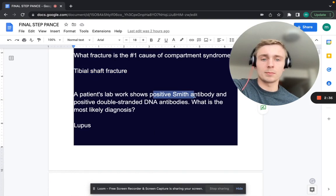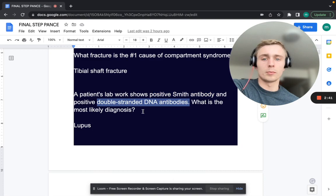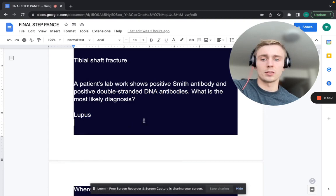A patient's lab work shows a positive Smith antibody and a positive double-stranded DNA antibody. What's the most likely diagnosis? What do you associate Smith antibody and dsDNA antibodies with? That's going to be SLE — systemic lupus erythematosus.